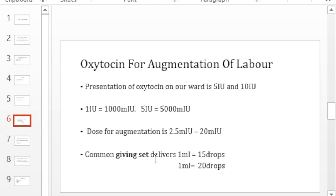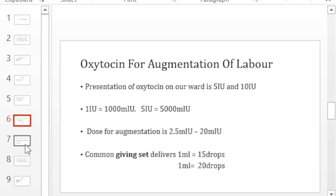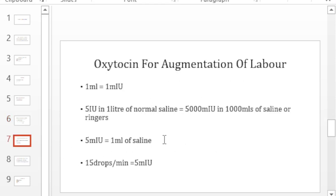There's one that delivers 1 ml in 15 drops and there's another one that delivers 1 ml in 20 drops. So every time that you're going to augment labor with oxytocin, look at your giving set - does it deliver 1 ml using 15 drops or does it deliver 1 ml in 20 drops? So when you deliver 15 drops, that 1 ml means 1 milli international unit.